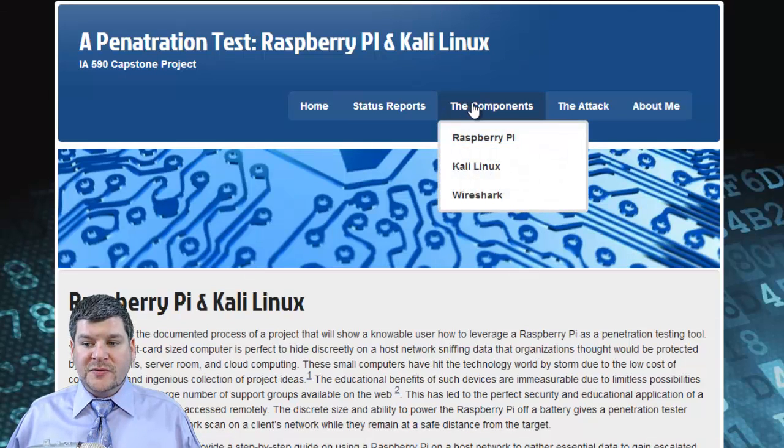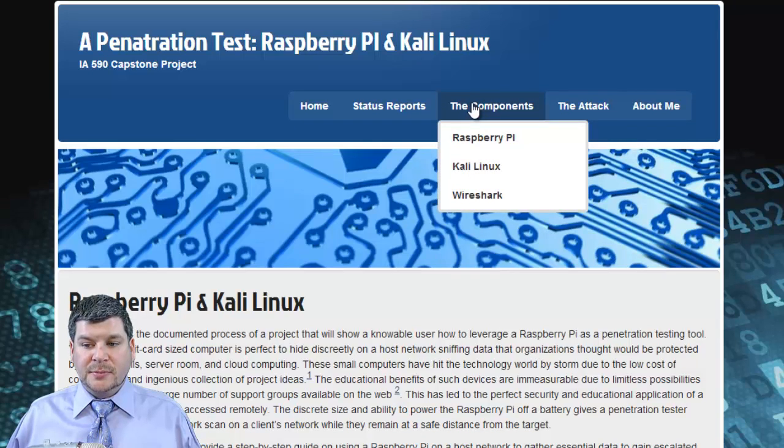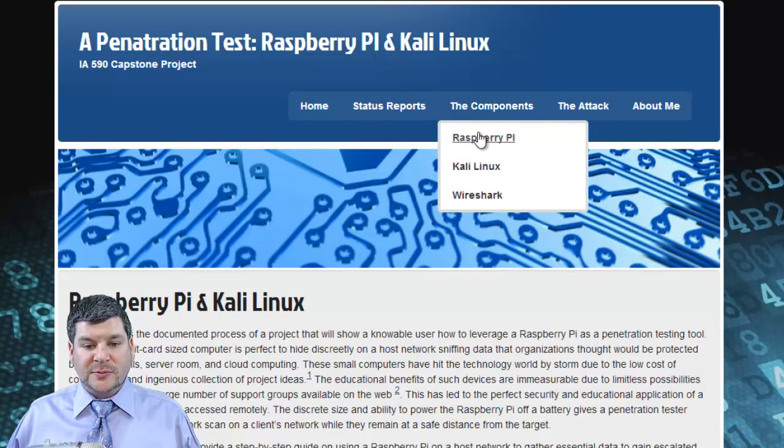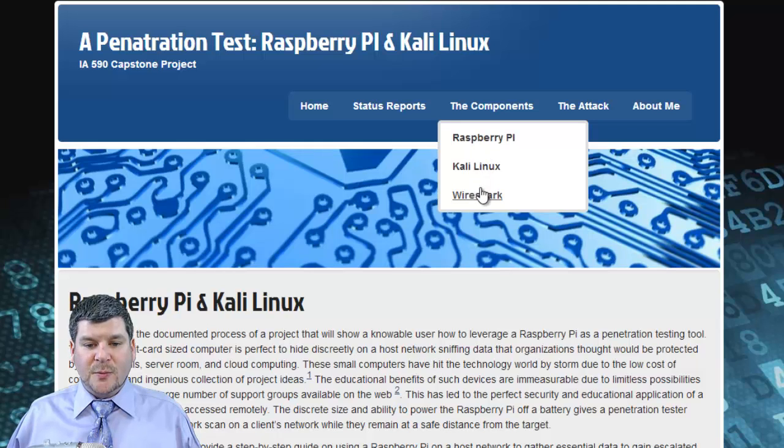There is a brief history of the main components that make up the project. Please visit each section to learn a little bit more about the Raspberry Pi, Kali Linux, and Wireshark.